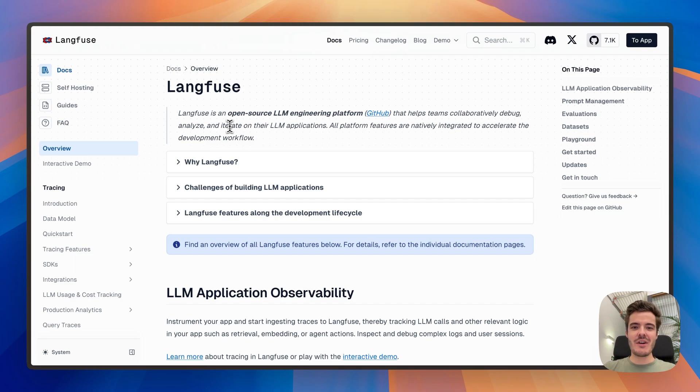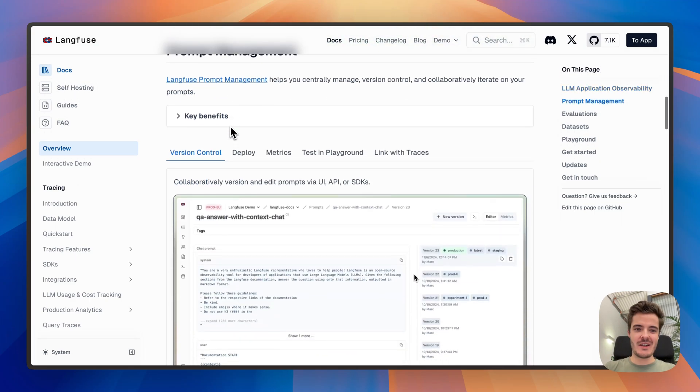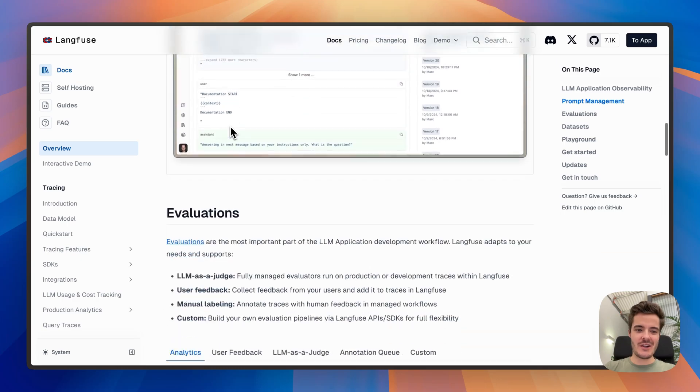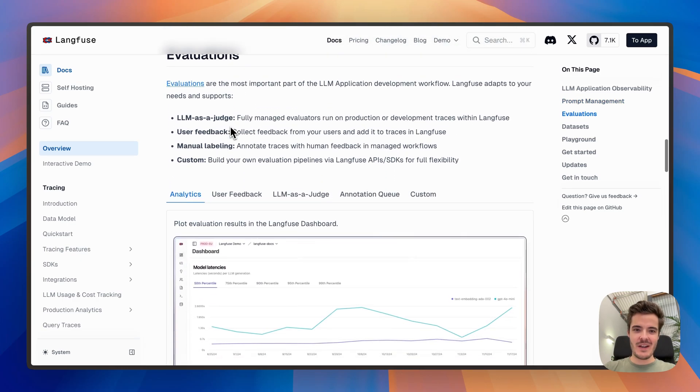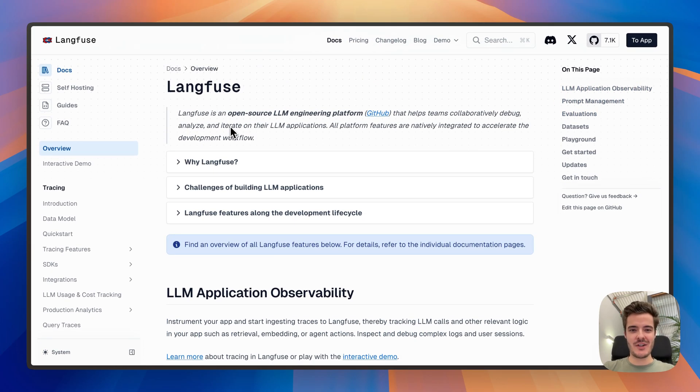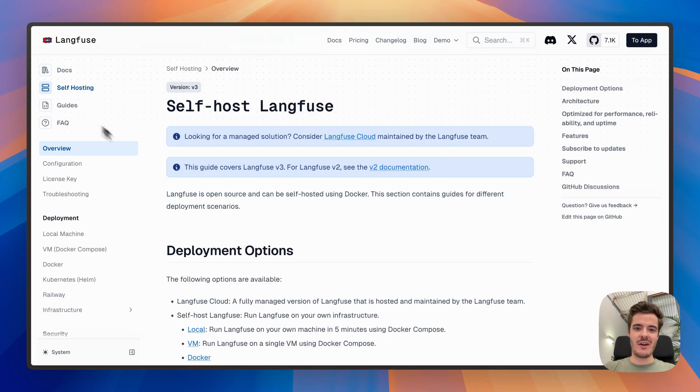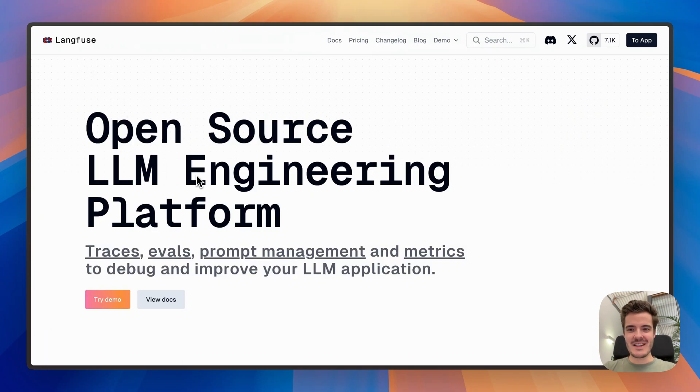This was a quick tour of most major Langfuse features. Our documentation is the best starting point to learn more about each of them. And please reach out to us if you have any questions. To get started, create a free account on Langfuse Cloud or self-host Langfuse on your own infrastructure in a couple of minutes. Thanks a lot for watching.